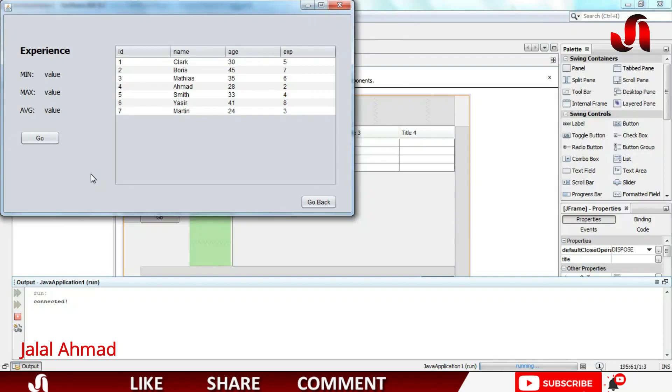Bismillah ar-Rahman ar-Rahim. My name is Jalal Ahmad and in this video we are going to add two other things in addition to these three.